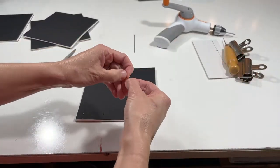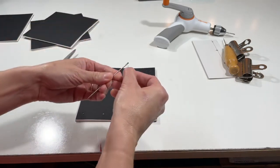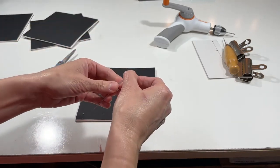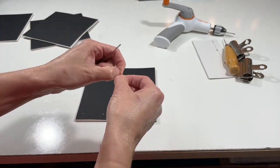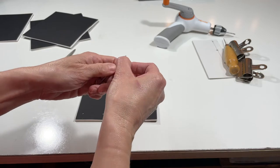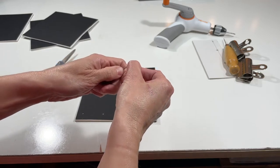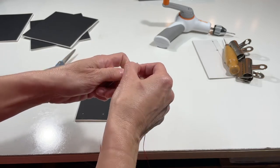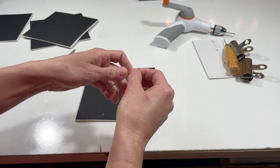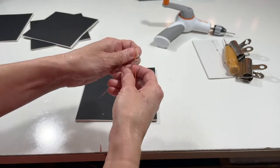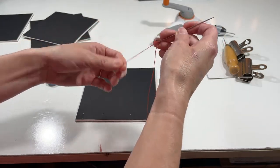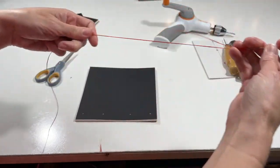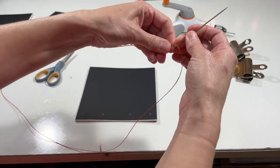I'll go ahead and thread that needle. I'm kind of pushing the thread at the end a little bit flat to fit through the eye of the needle easier. And it's going to be a single strand, I'm not going to double it up.